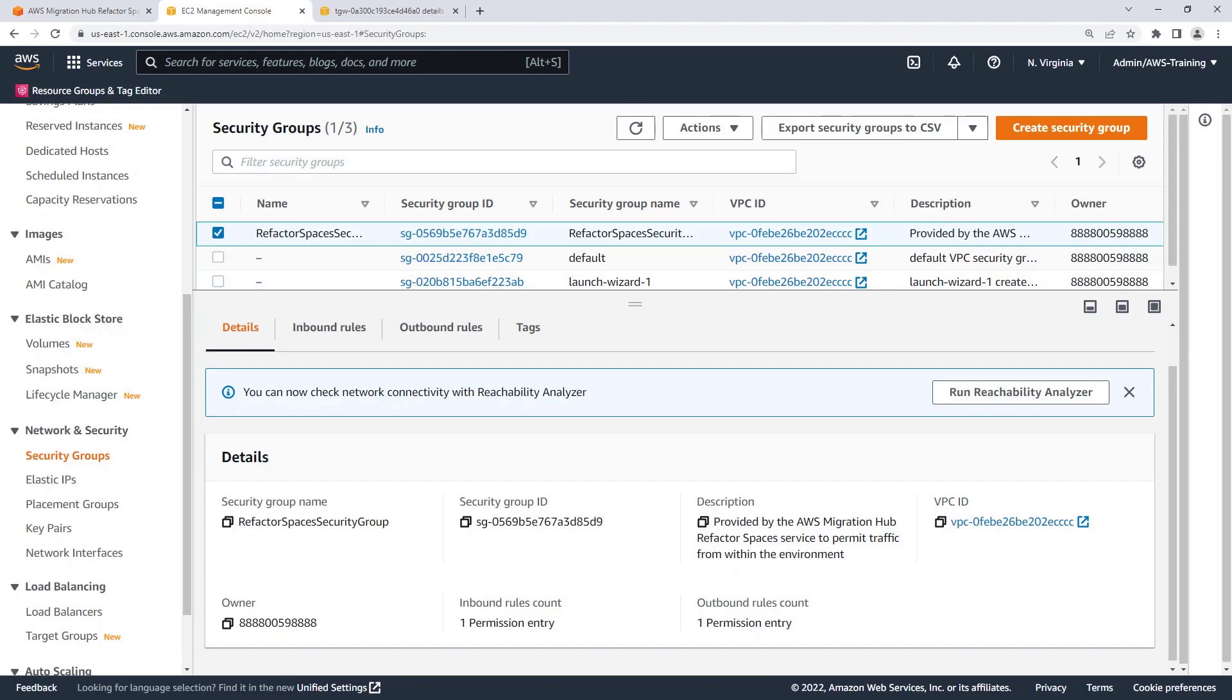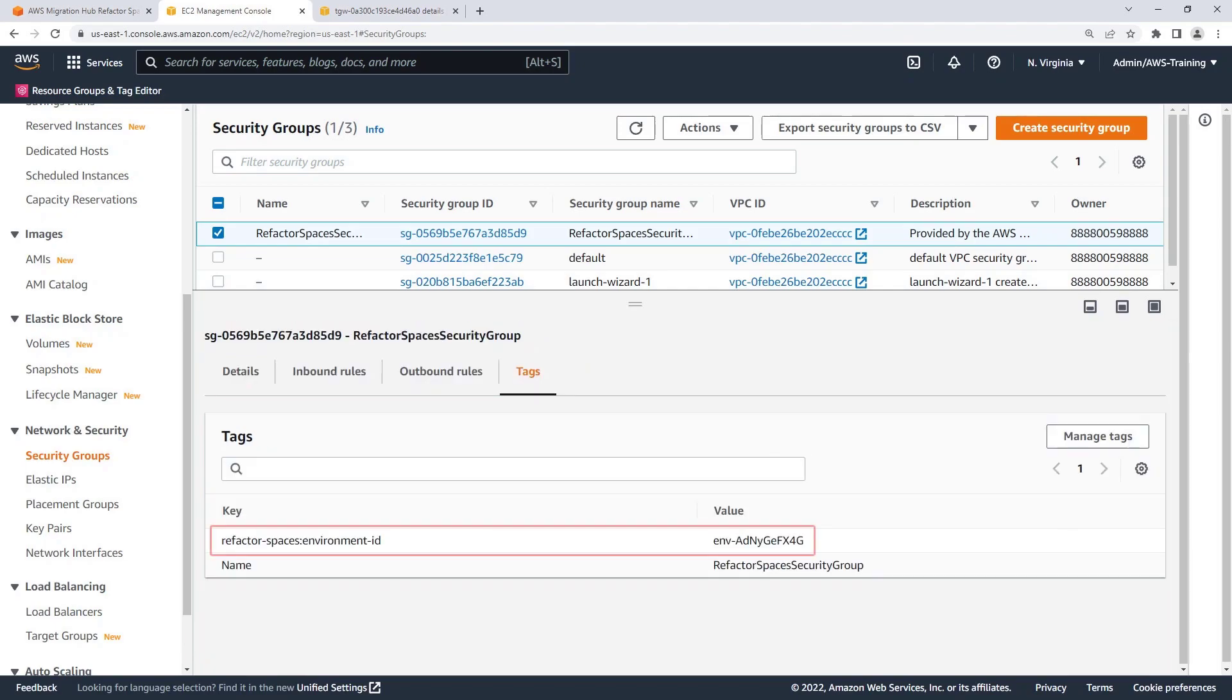Note that the use of this security group is optional and is not associated with any AWS resources by default. The rules can also be modified if we want to restrict traffic. The security group has been tagged with the Refactor Spaces environment ID.